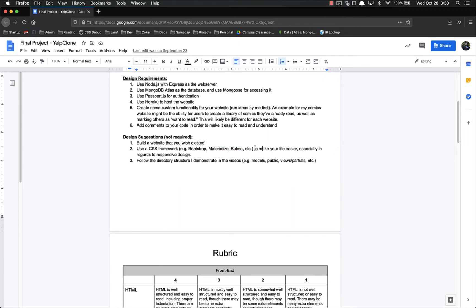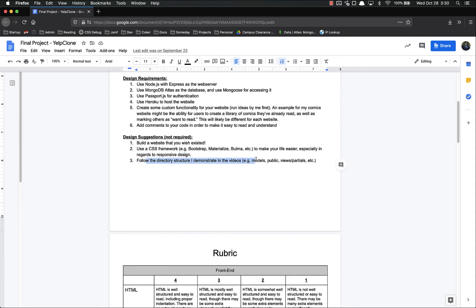I highly recommend that just because it makes your life easier, especially as regards responsive design. I highly recommend you follow the directory structure I demonstrate, such as models and public and views and partials and all that kind of stuff. You don't have to most of the time, but it just makes your life easier if you do.